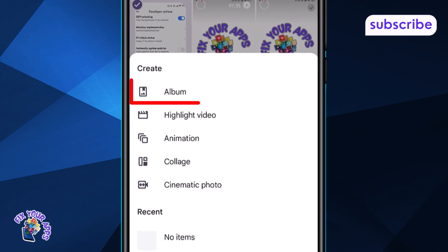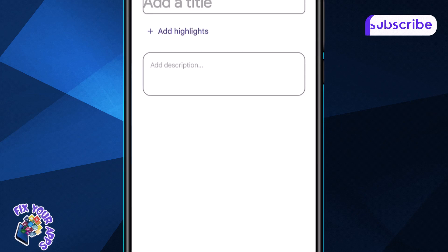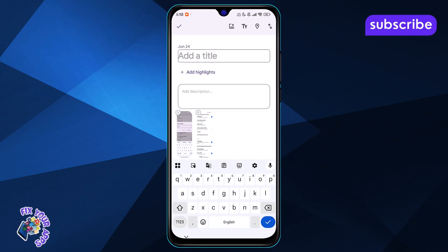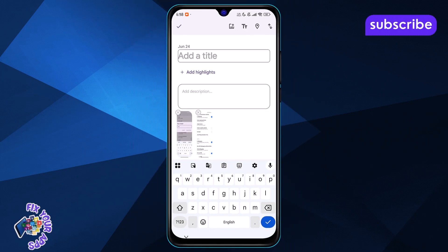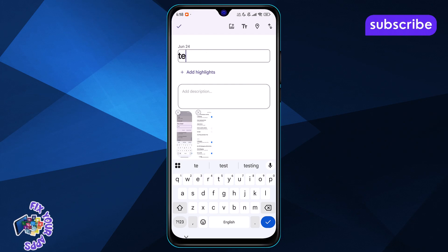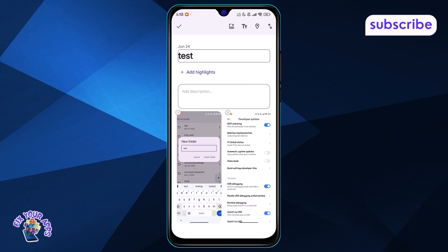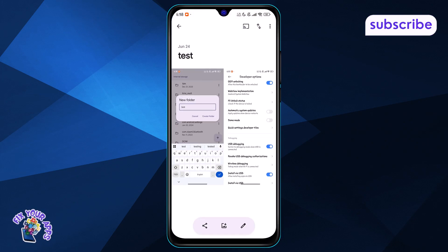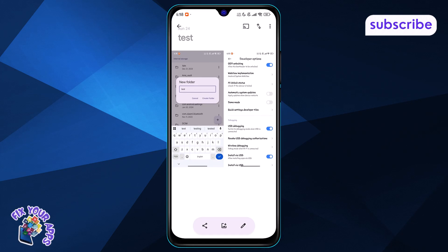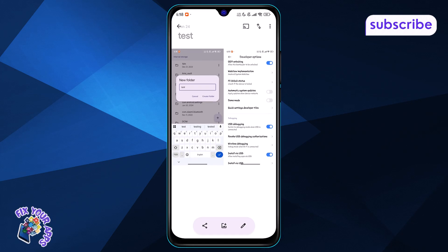Step 4: Choose Album from the list. This lets you group the selected photos together. Step 5: Enter a name for your album and tap Done. Your new album is now created and saved in Google Photos.